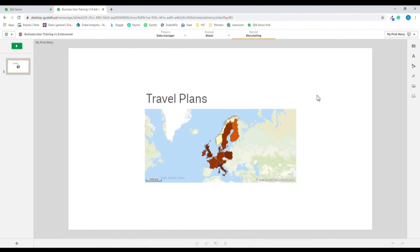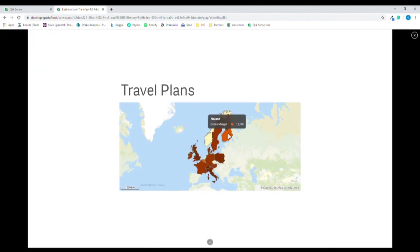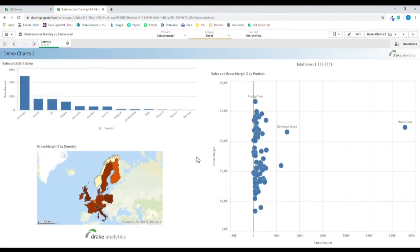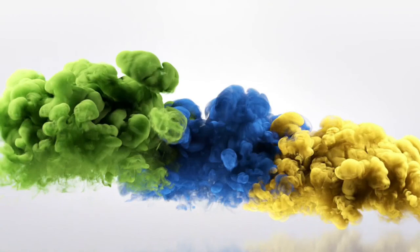Stories are used to share insights. In this case I want to share my travel plans. I can play the story in the top left corner, and if we hover over each country we see that there's still a connection to the source data, which can be a good way to answer questions in the presentation. Close the story and return to the sheets. This concludes this video — good luck with your exercises and hope to see you again. Thank you.